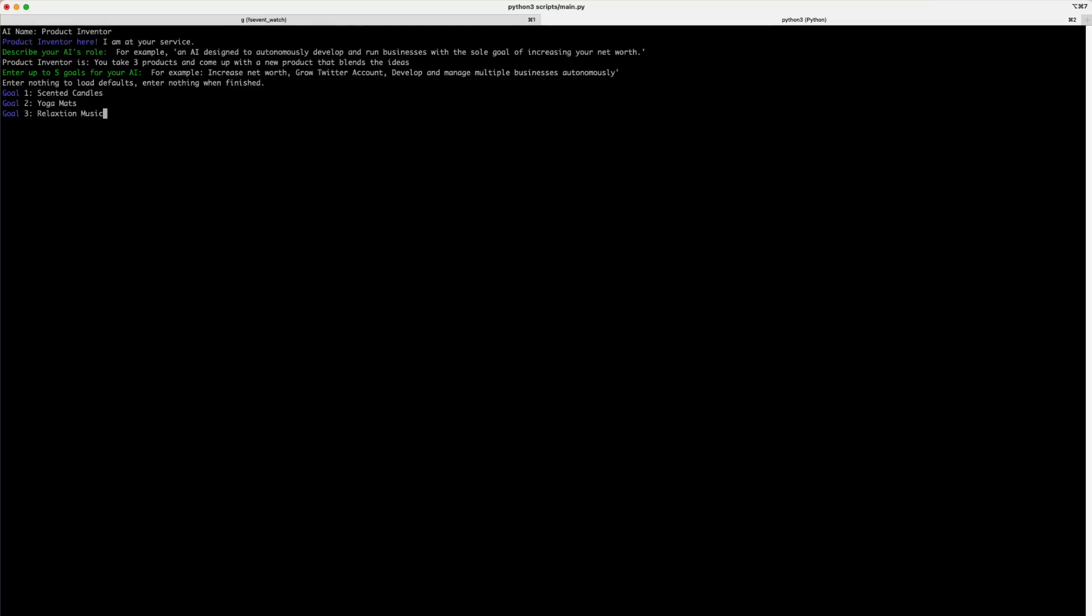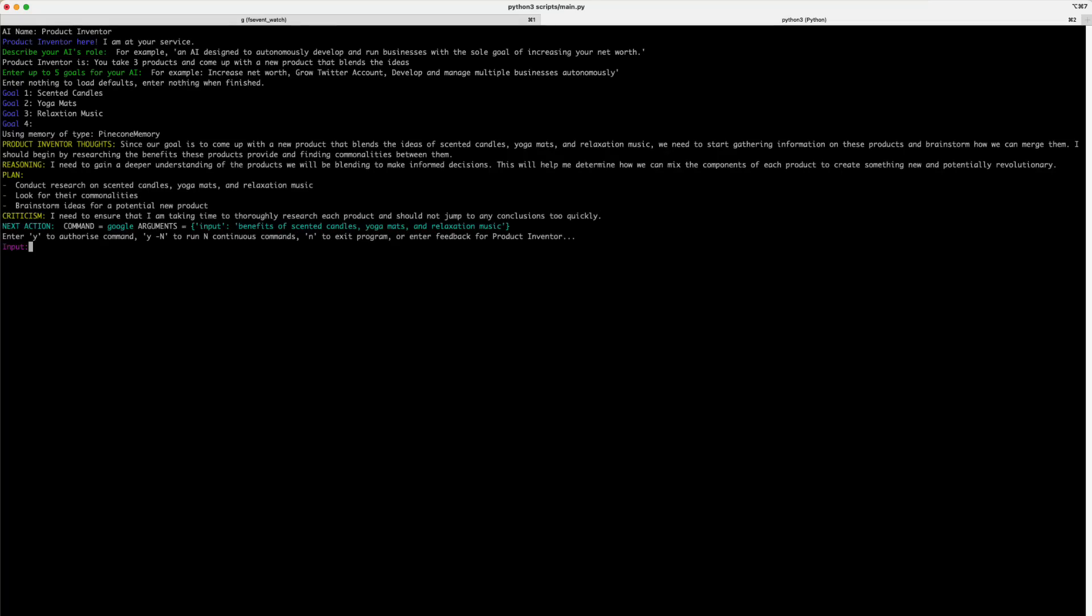Finally, I gave it three products: scented candles, yoga mats, and relaxing music. Now, I can enter up to five, but if you press enter on an empty line, it'll just kick off the bot.